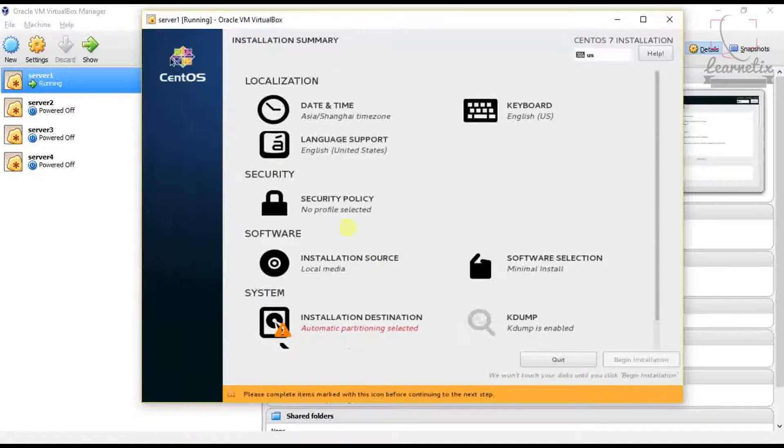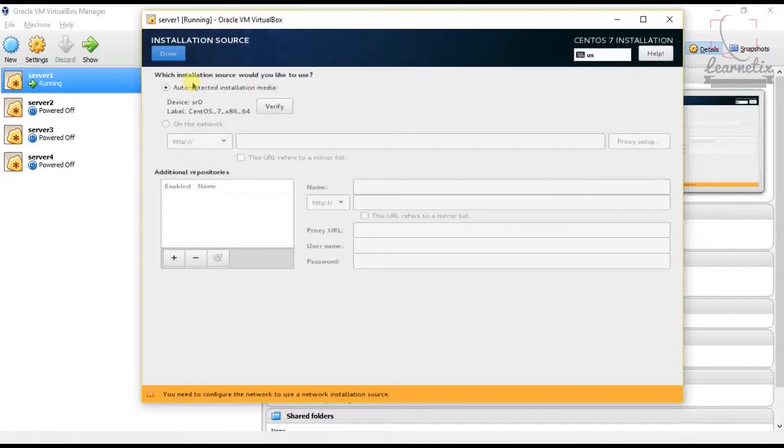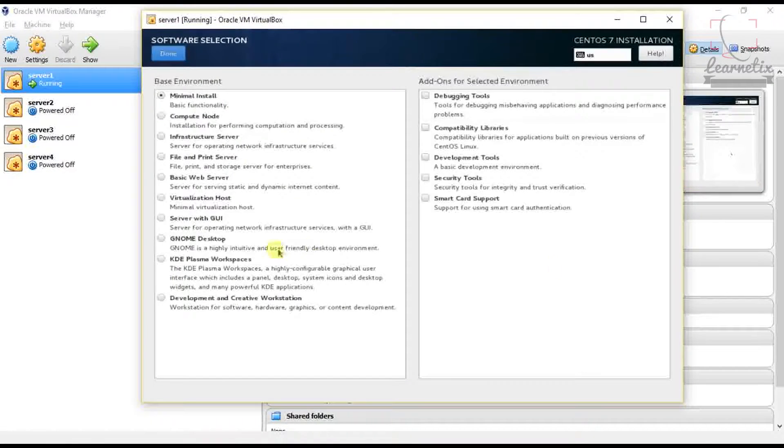Come to the installation source, it is already showing verified, so that's good. Click into the Software Selection. We have to select Server with GUI, click Done.